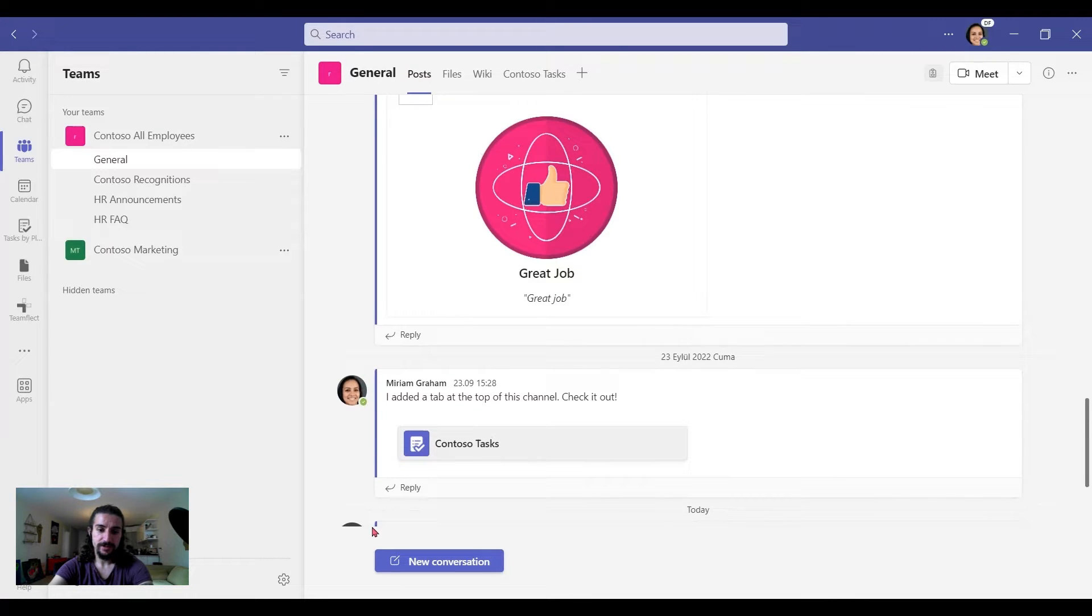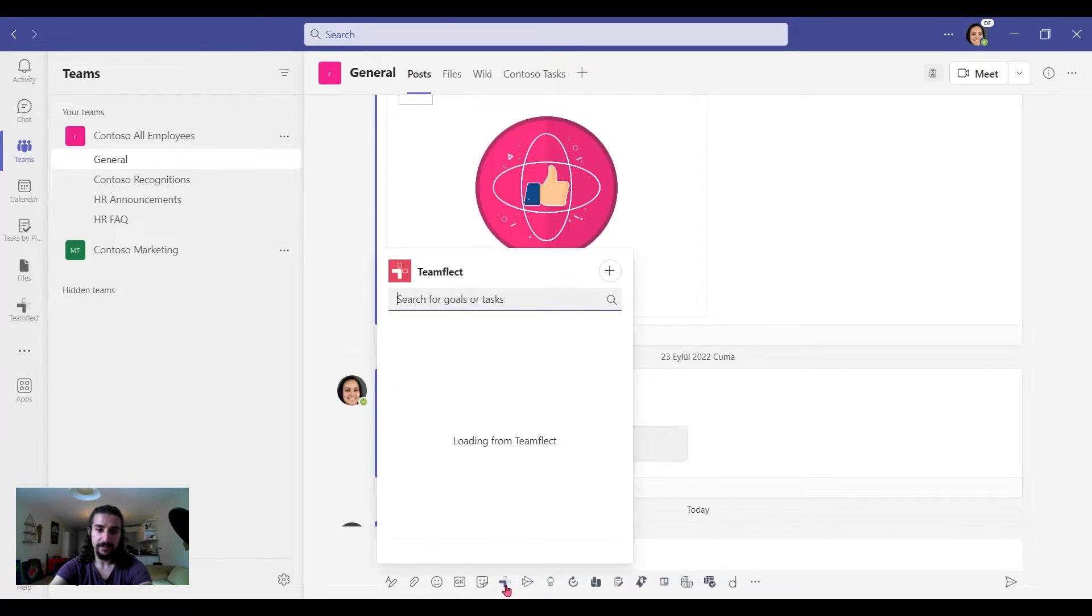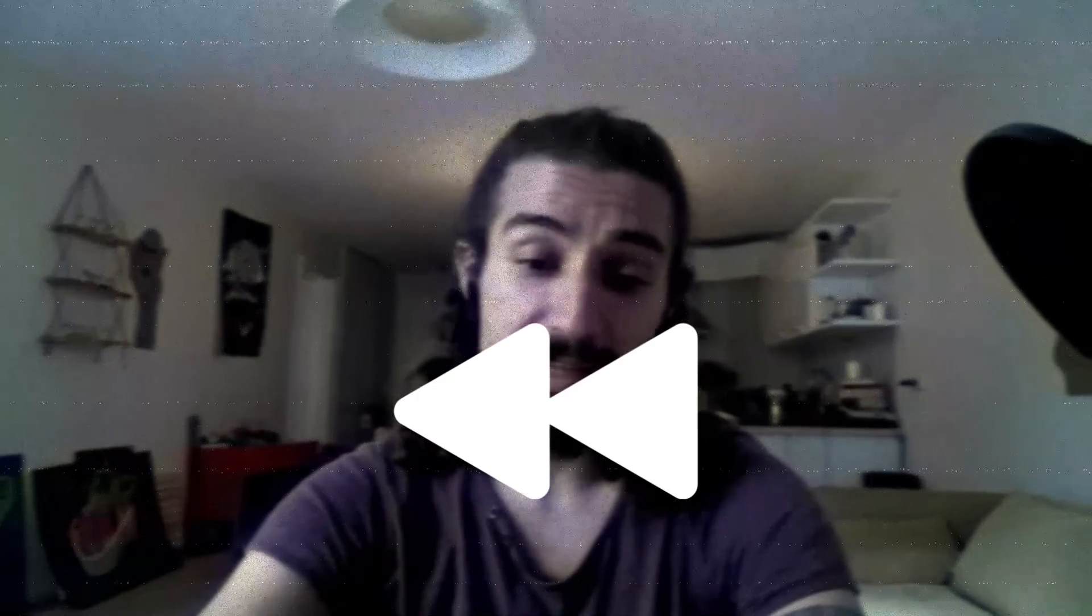First we say New Conversation and then I click the TeamFlick icon. Let's dial it back a second. If you can't see this icon in your screen, that means you have to install TeamFlick.